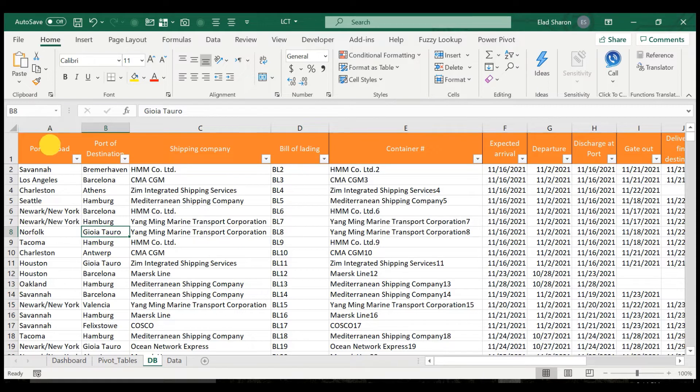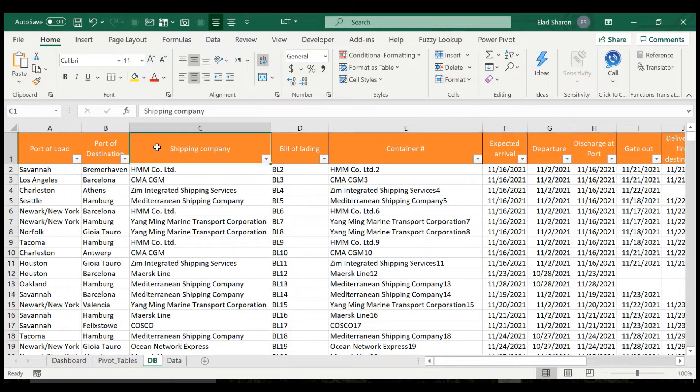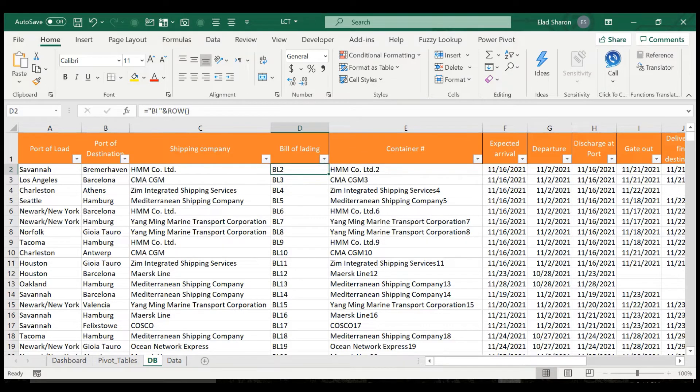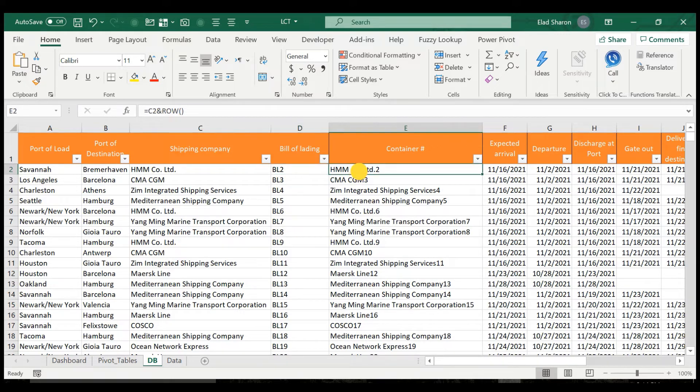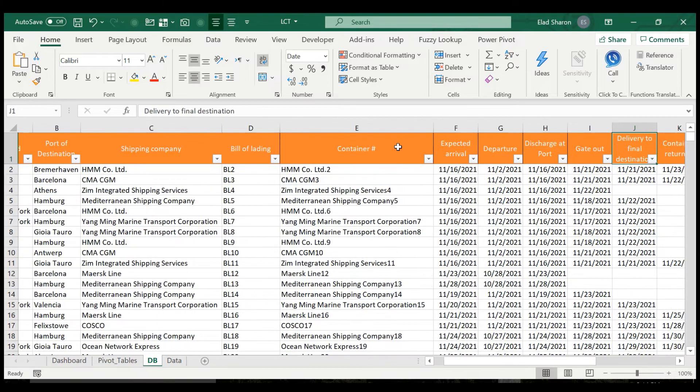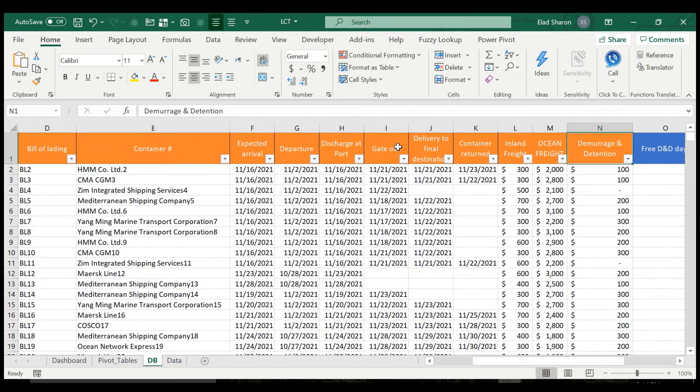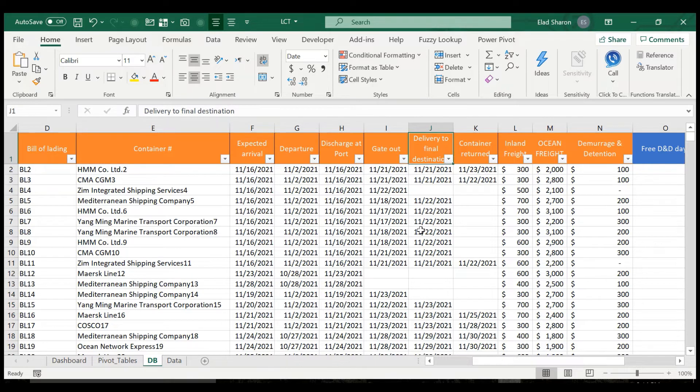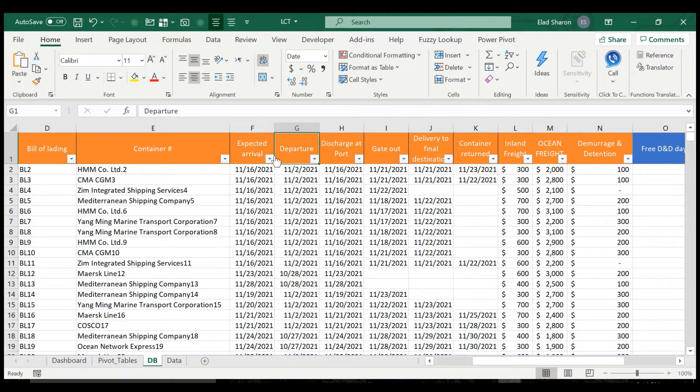This is something that you should be able to receive at least most of it. So you should have the port of load, the port of destination, and the shipping company, the bill of lading, and the container number. So this is just dummy data that I created, CBL and row, and used the name of the shipping company plus the row number, just so it's a unique number. Then you have the dates. Usually you'd get the actual departure, actual discharge at port, actual gate out, actual delivery to found destination, and when it was returned.